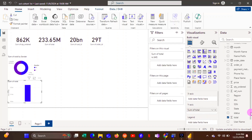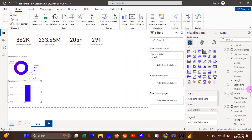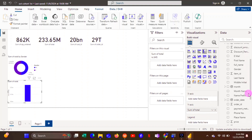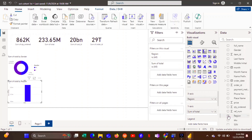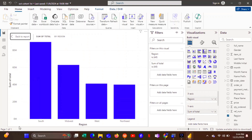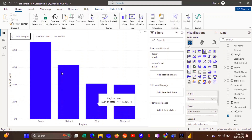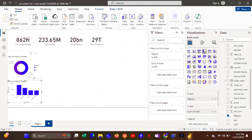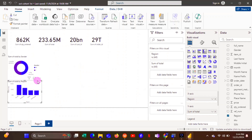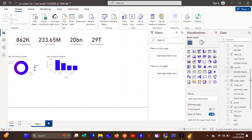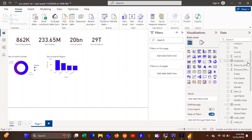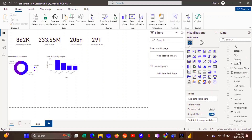The next thing we're going to do is total sales by region, to find out which region has the highest total sales. Looking at it, South has higher sales than the other regions. We'll drag that chart into position beside the others, then go on to the next analysis — we're still working with total sales.